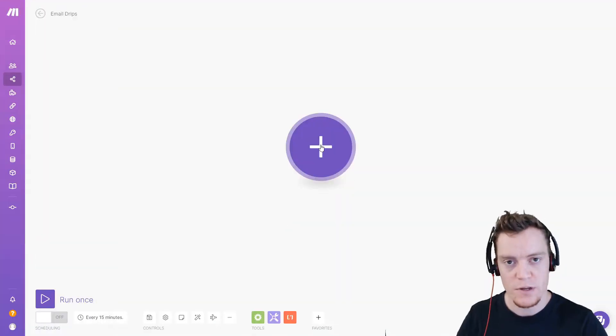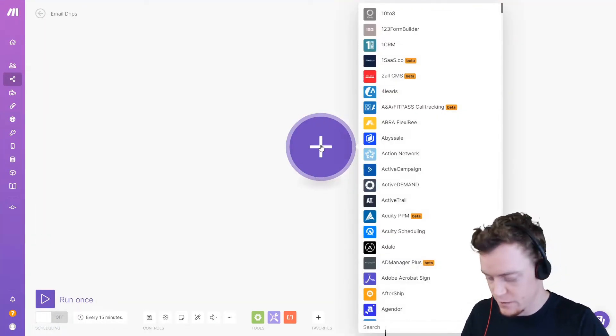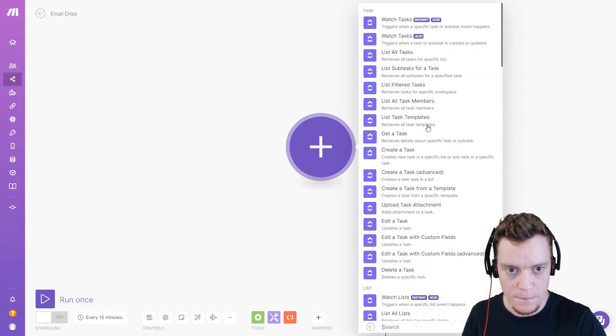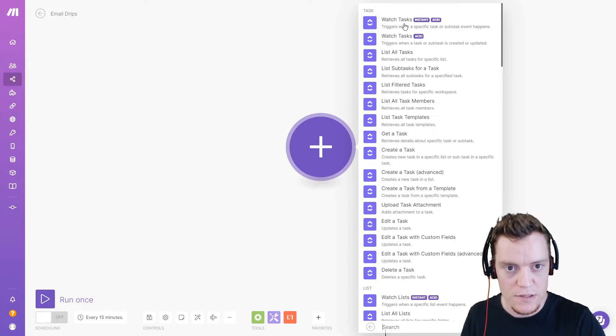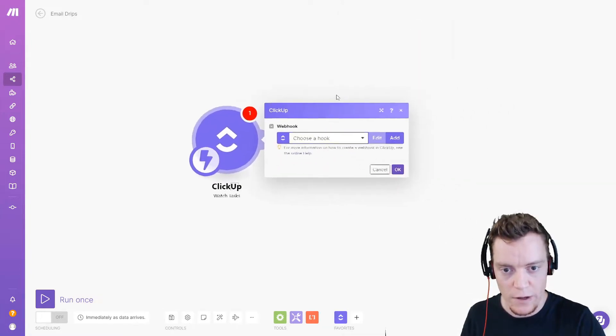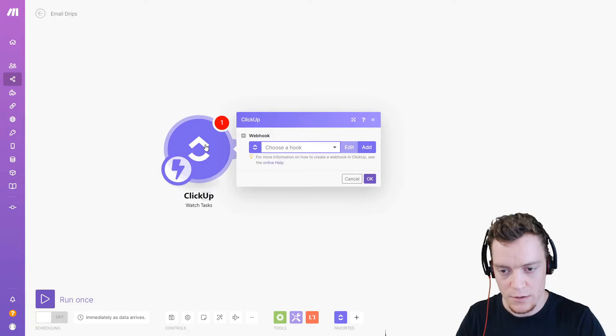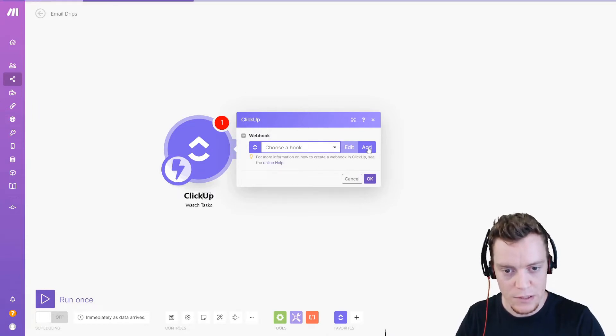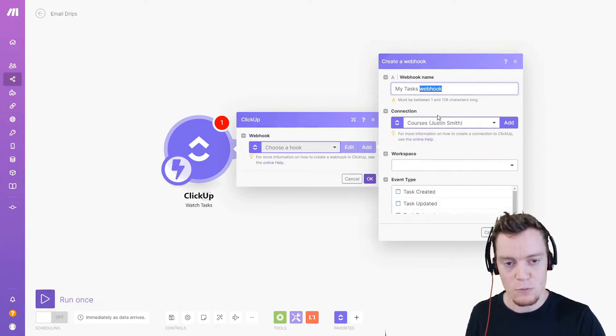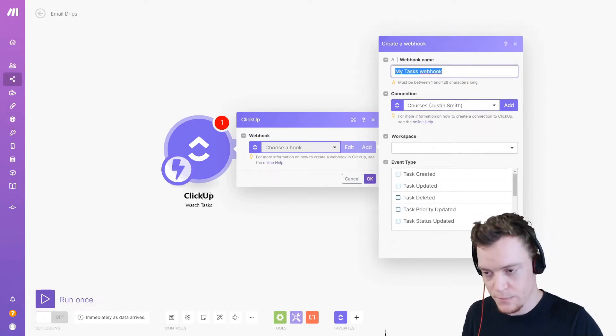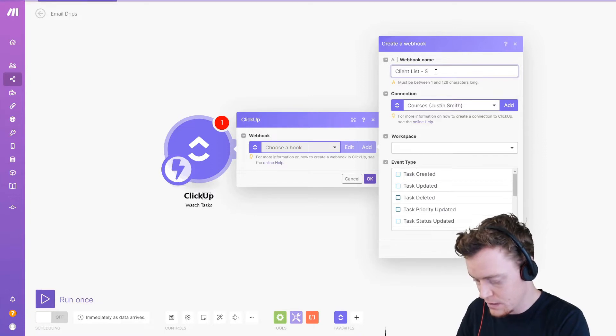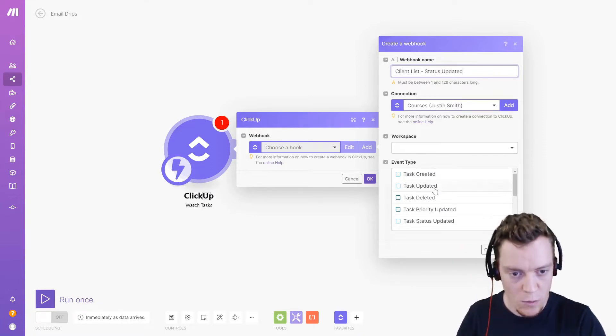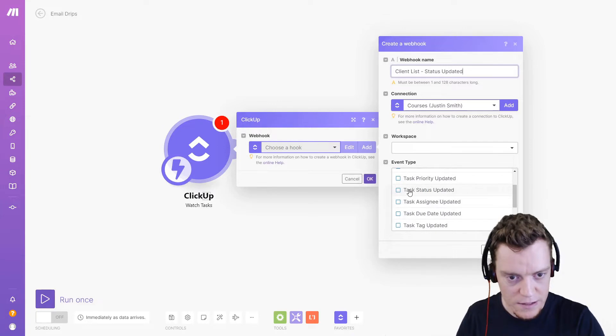So first we need to decide in that trigger. So let's do the one based on status changes first. So let's go ClickUp modules, and we'll watch tasks. And we use the instant option. So straightaway, whenever a task is updated, this particular automation will find out about it. Now for that, we need to create a connection between the two. So we'll hit add here, and we want to name it really well so they don't get confused with other ones. So we'll say client list status update because that's what we're going to do. We're going to select the event of status updated.